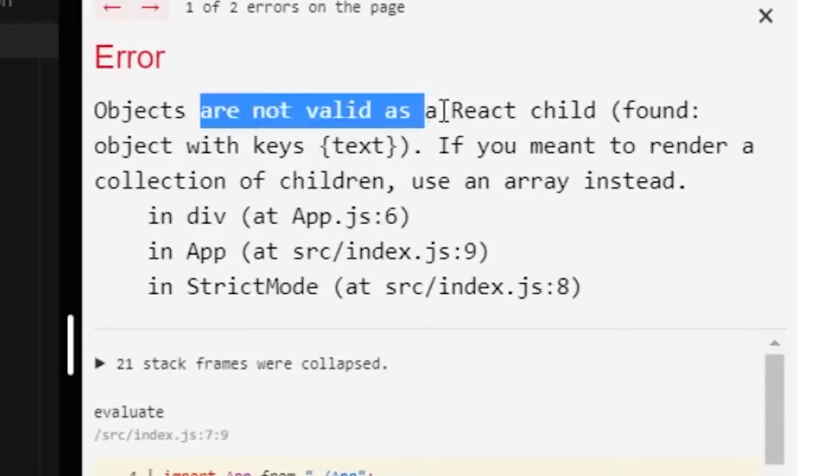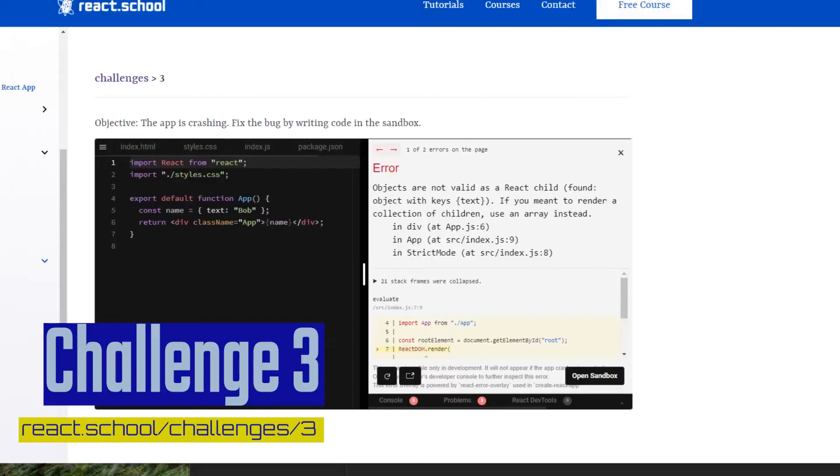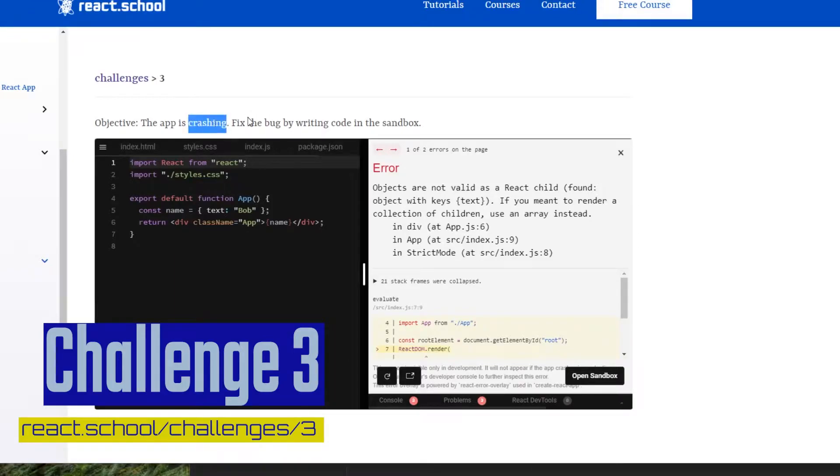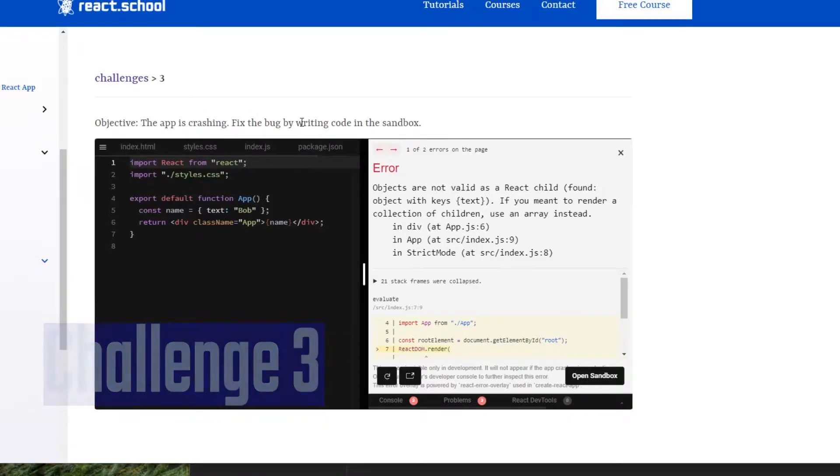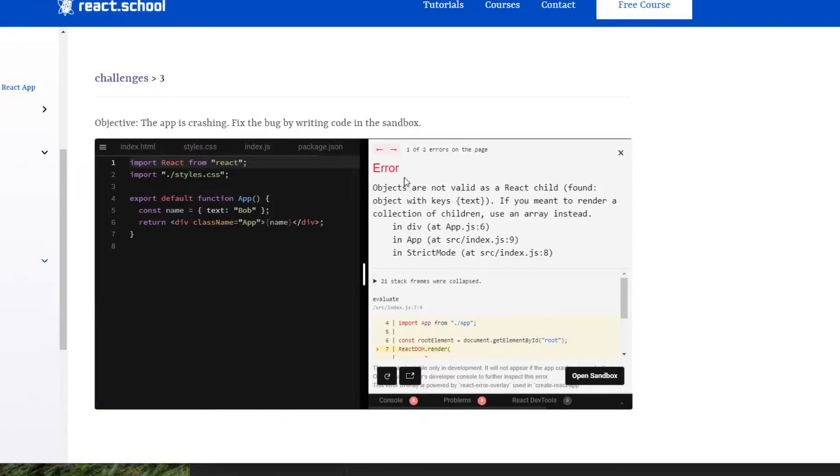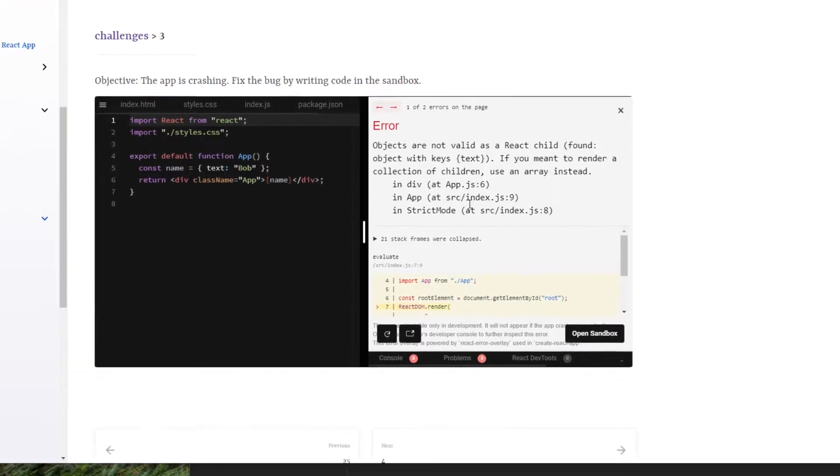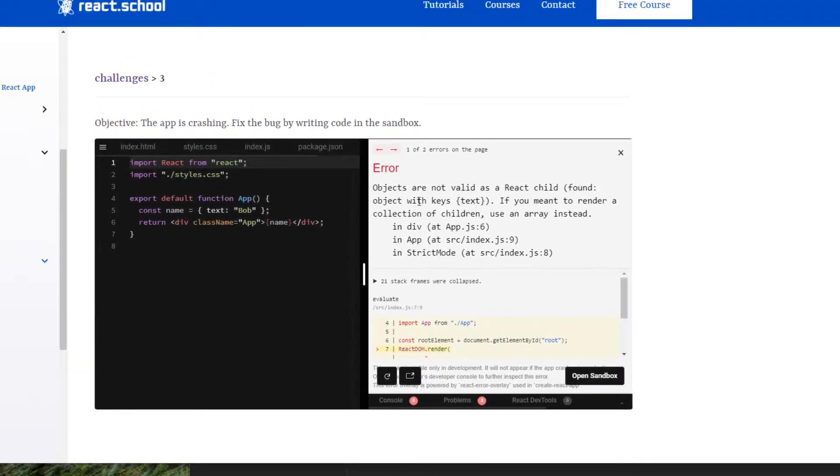Anyway, here it goes. All right, so for challenge three, it's very similar to challenge two in that the app is just crashing and we have to fix the bug. Now, once again, this is made easy by the fact that we get that error right here, and we could just read this error to understand what's going on, and as you could see here, the error is pretty descriptive.